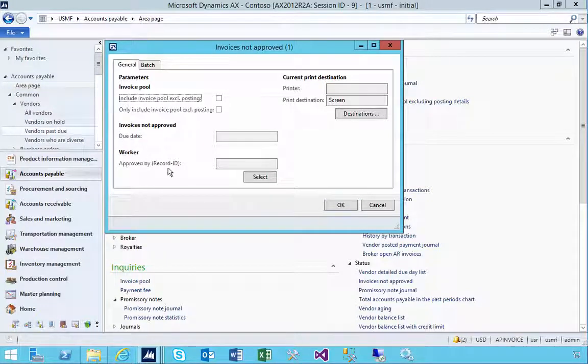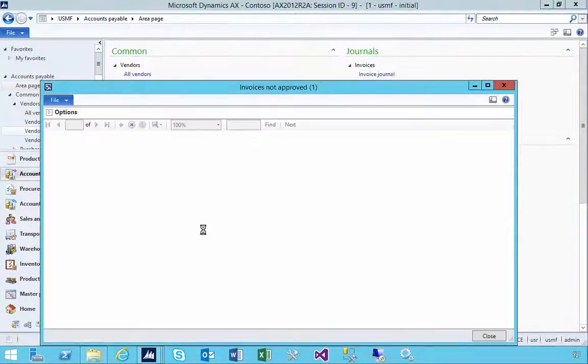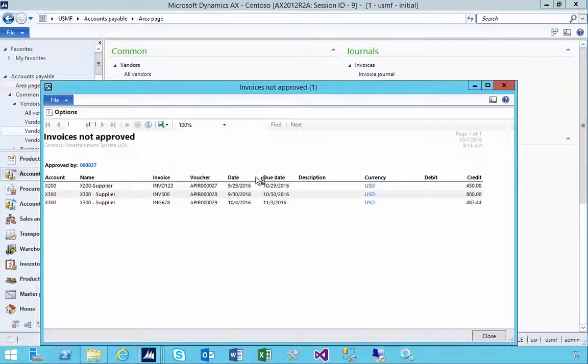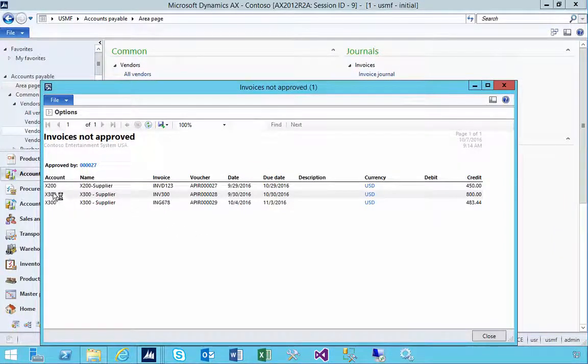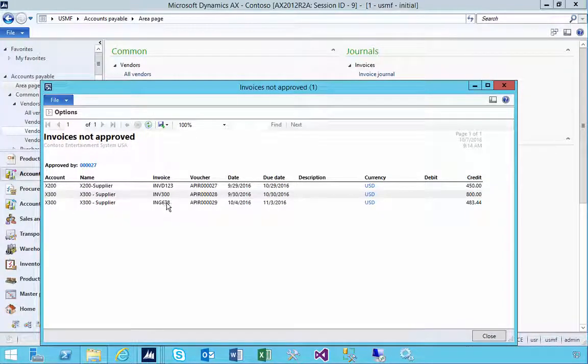The due date and the worker specifically. So I'm just going to print to the screen and you'll see that I get three records, so one for supplier X-200 and two for supplier X-300. So these three invoice numbers, for example.